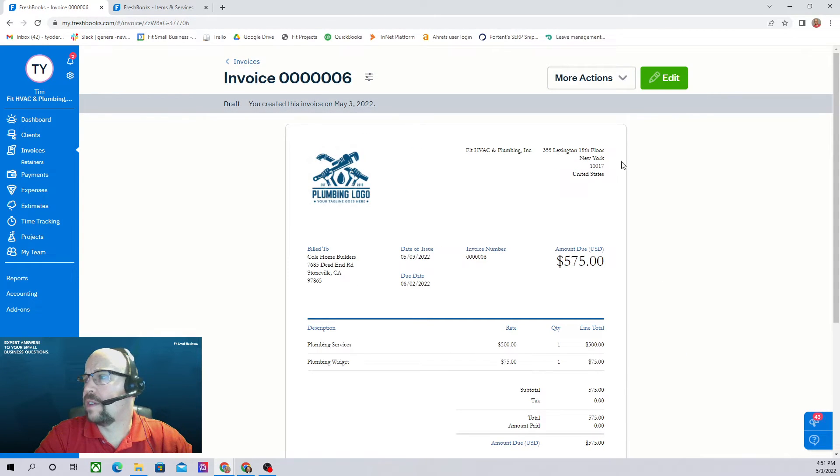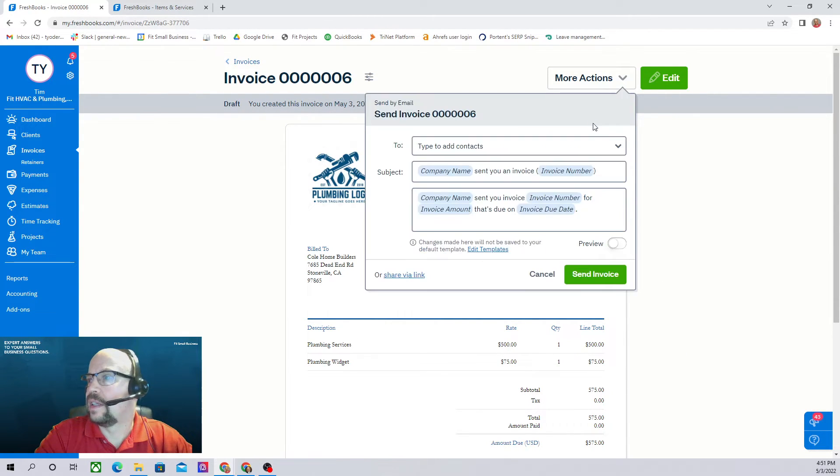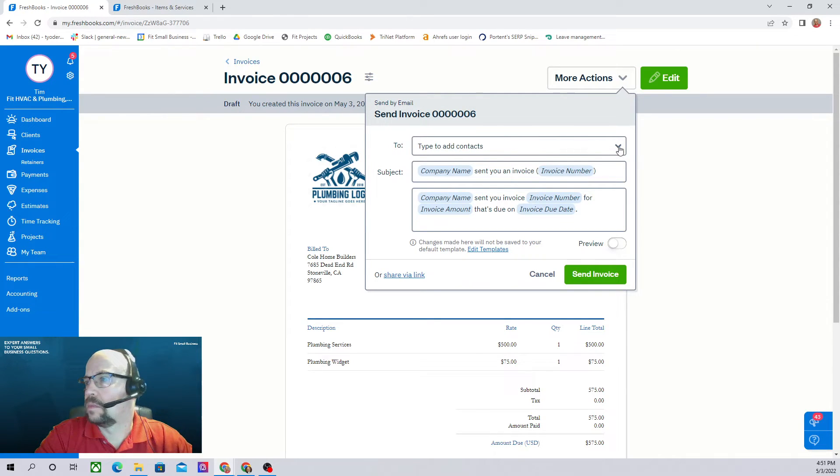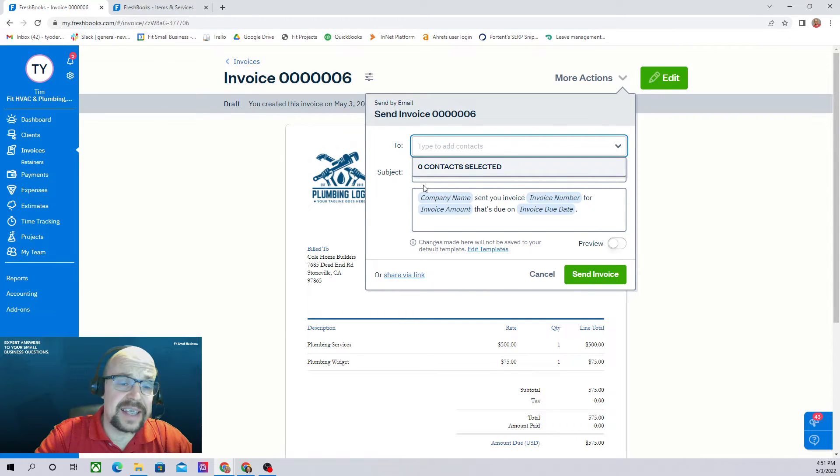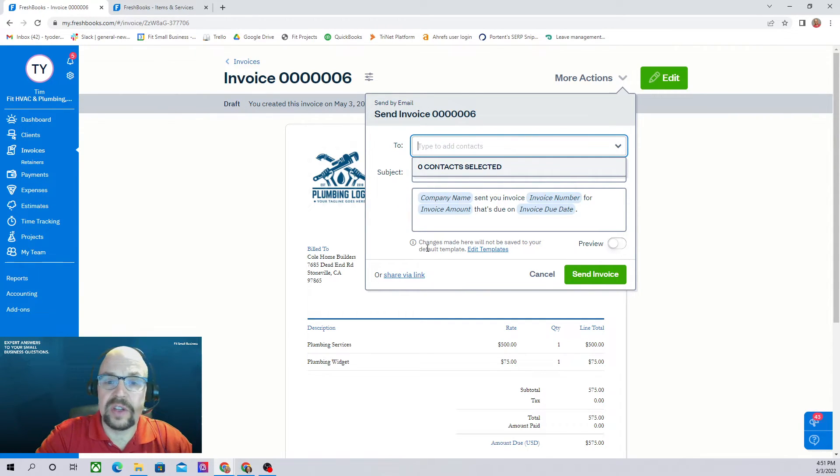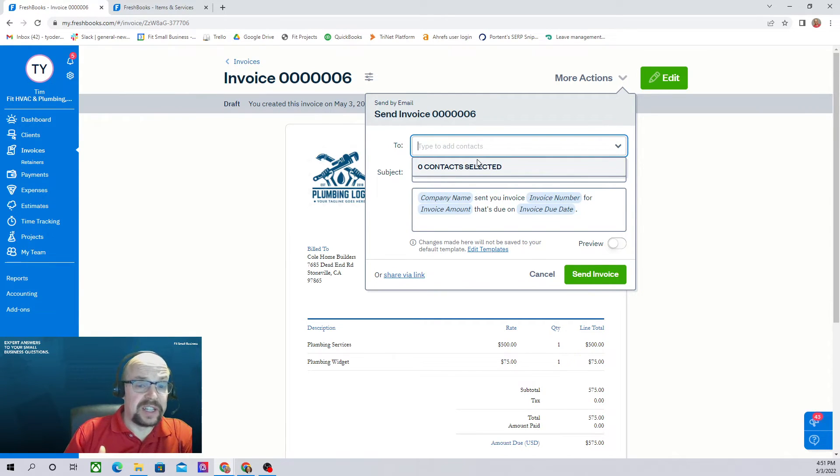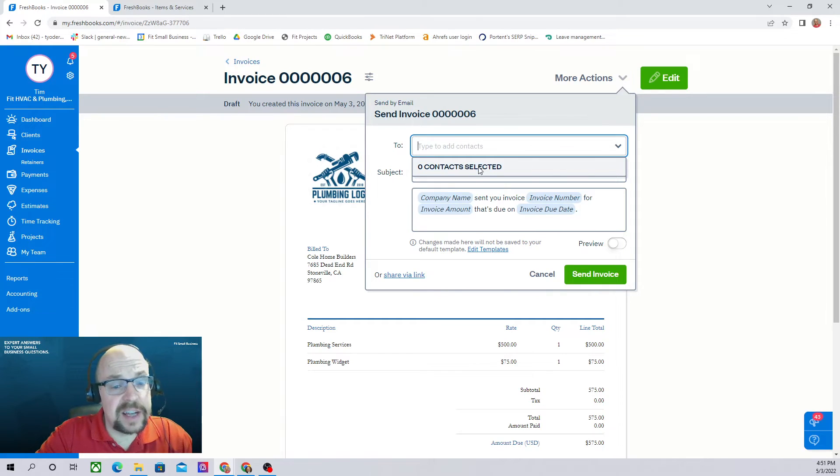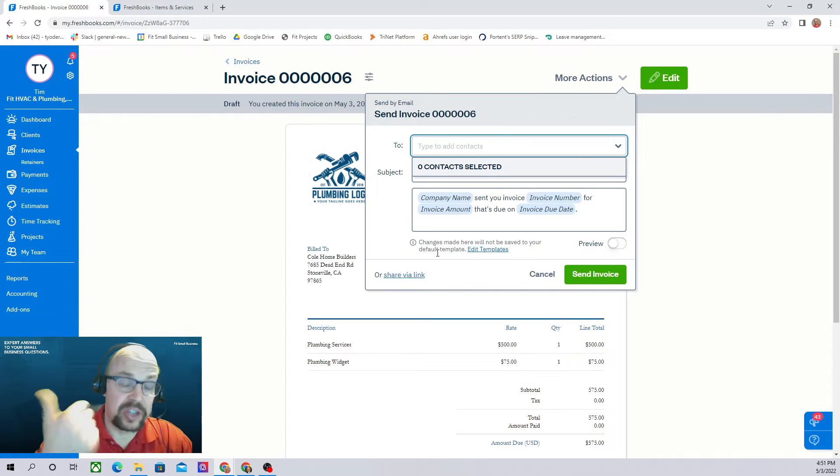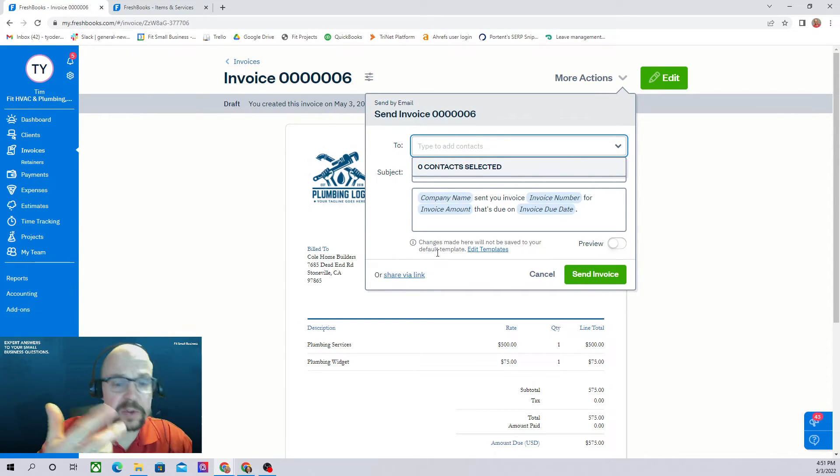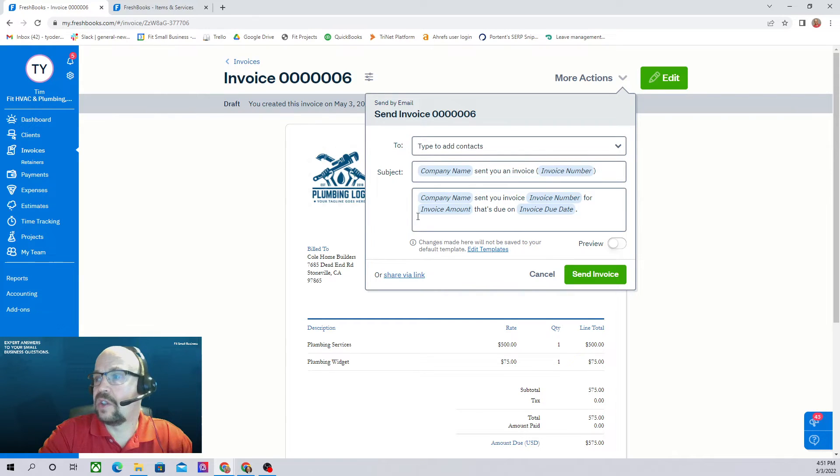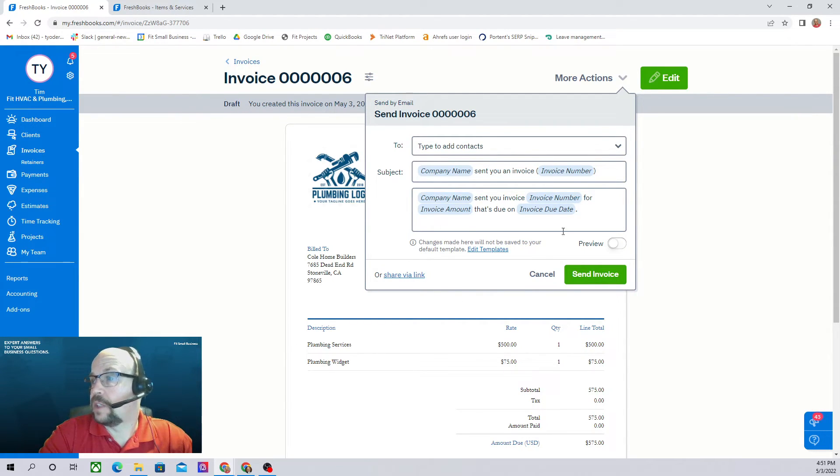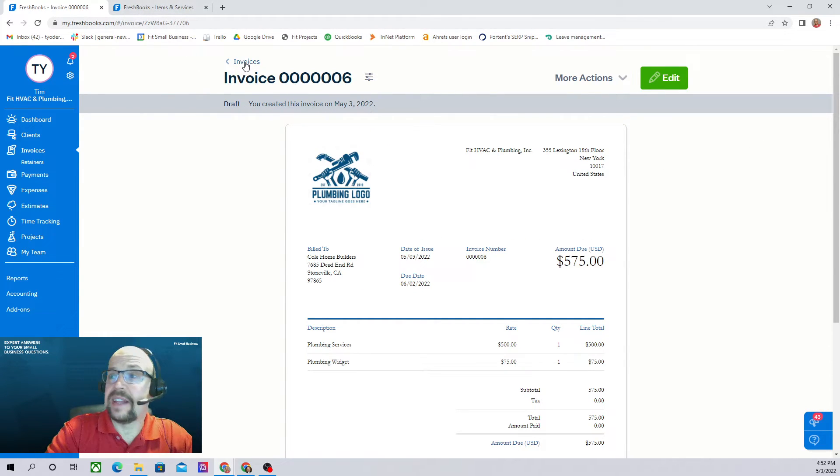Or if we prefer, we could email the invoice. Now we don't have any contacts set up for this customer, so we're not going to be able to illustrate the emailing of the invoice, but if you have a contact set up for that particular customer, then you'd be able to choose which contact it is. So remember, we might have the controller, we might have the owner, might have a salesperson. Choose which one of those you want to send the invoice to. Excellent. And there we go. So that's how we create and send a new invoice.